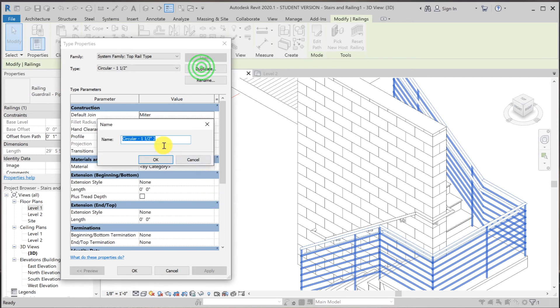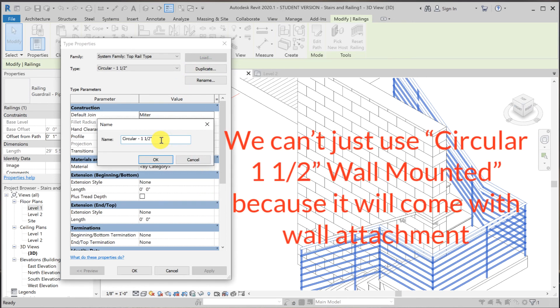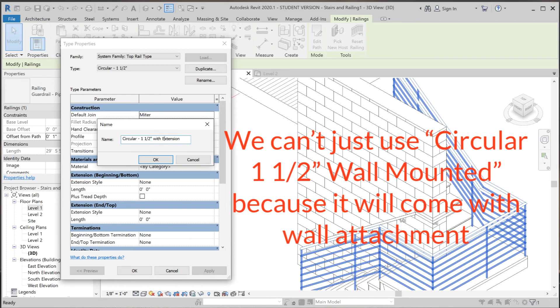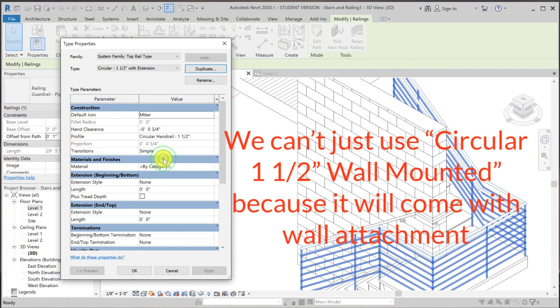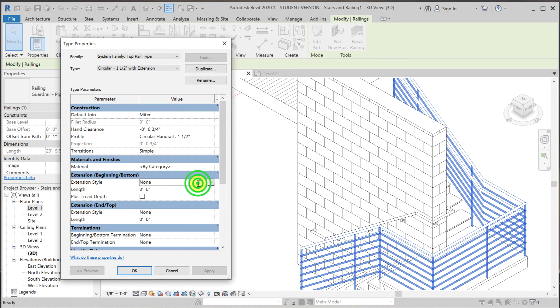Duplicate. Change that to with extension. And I'm going to make both of them return back to the post. Top and the bottom that is. So extension style.